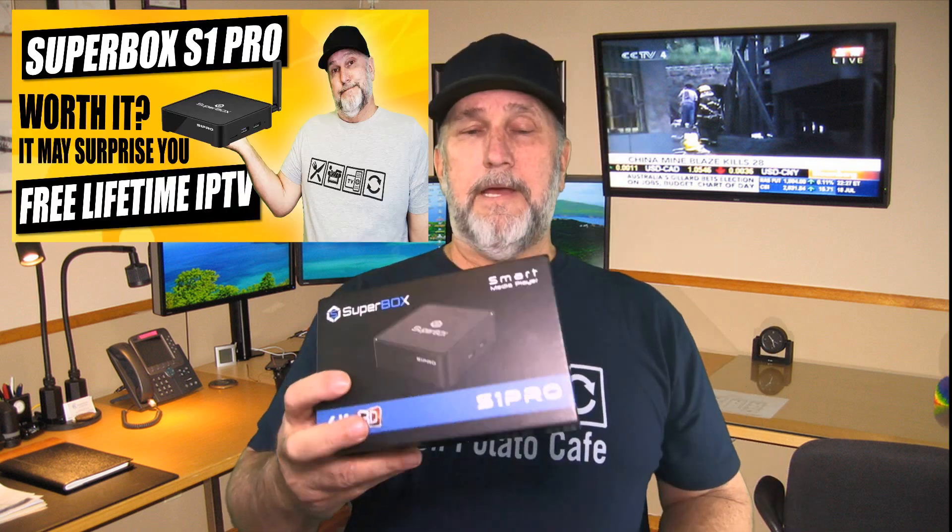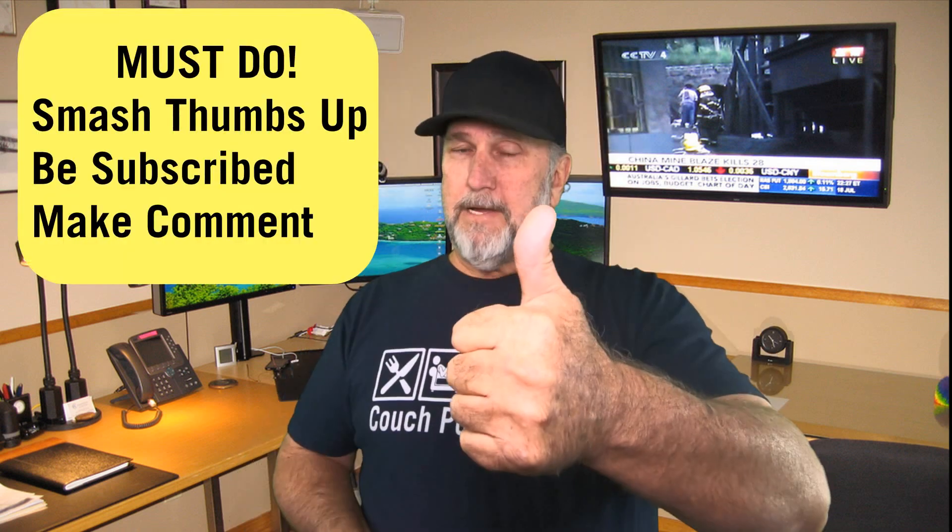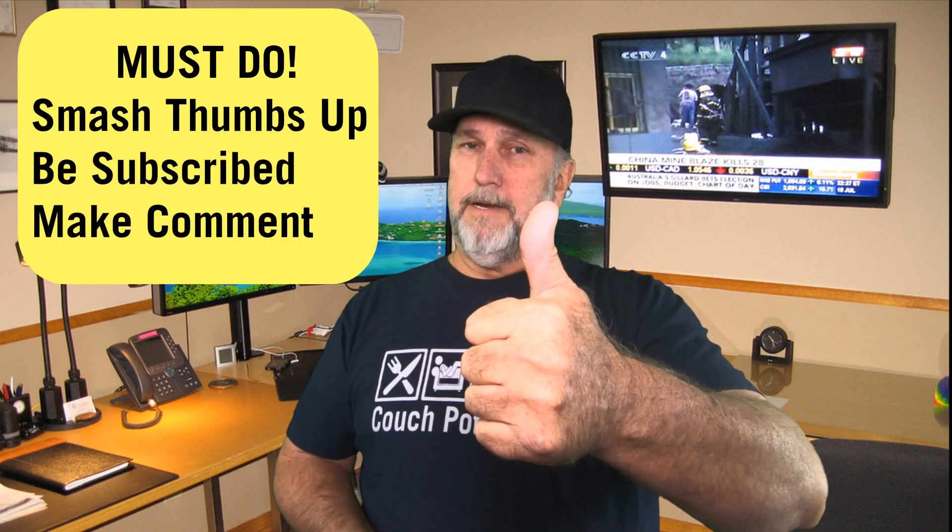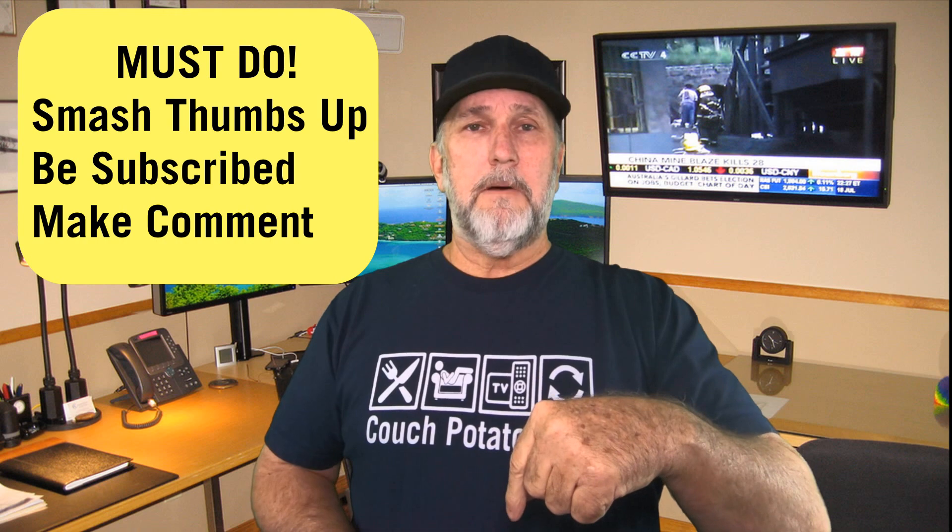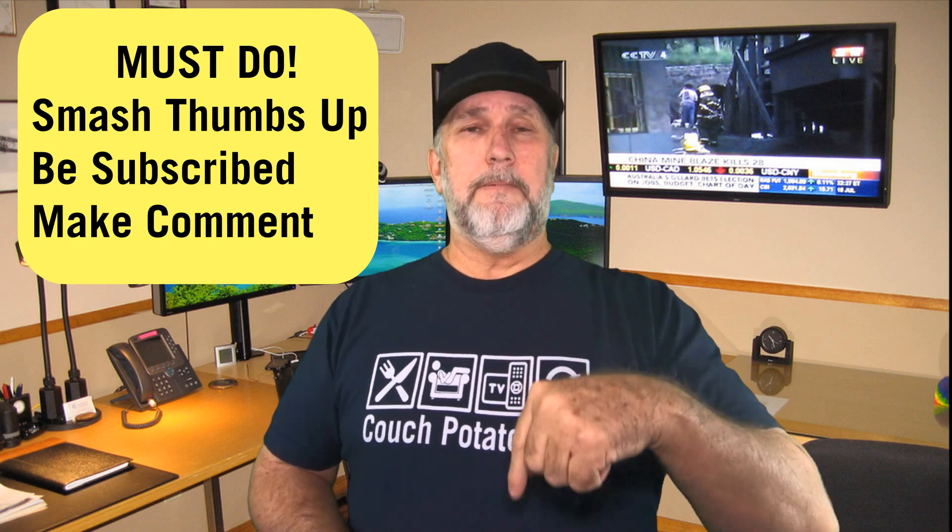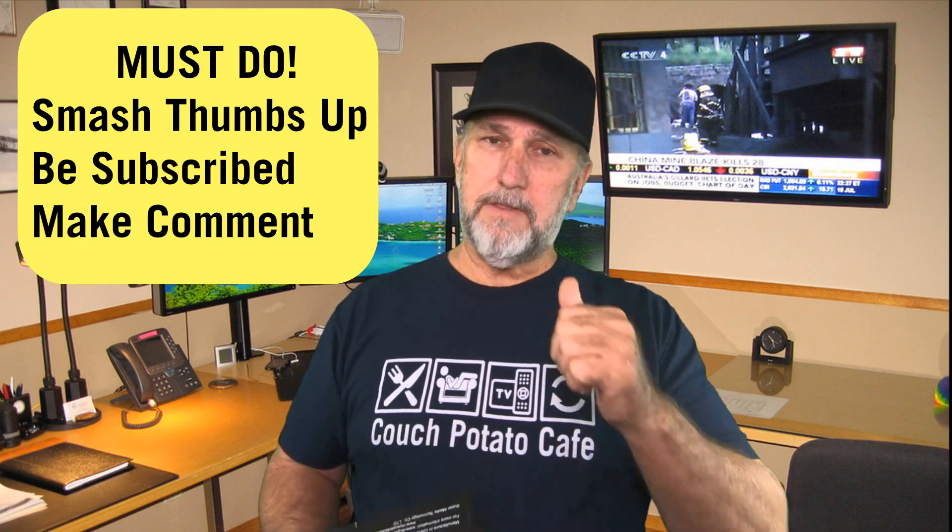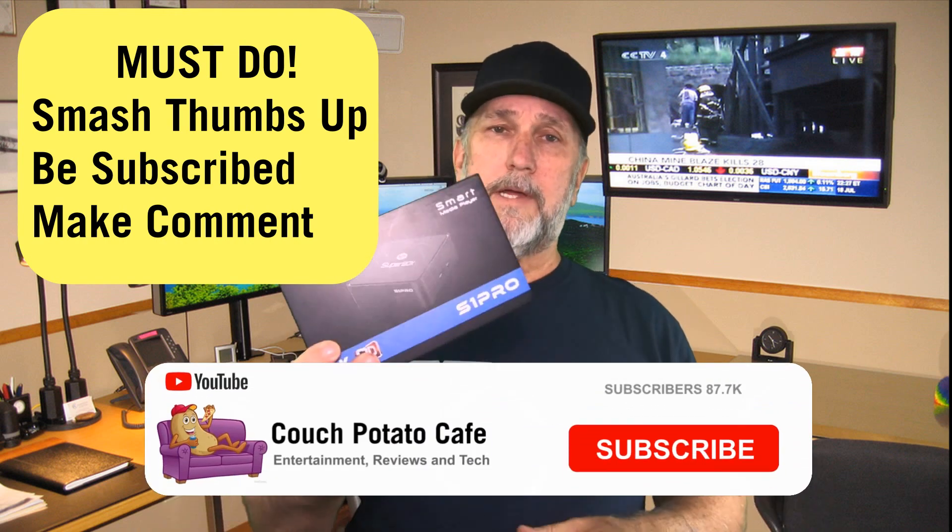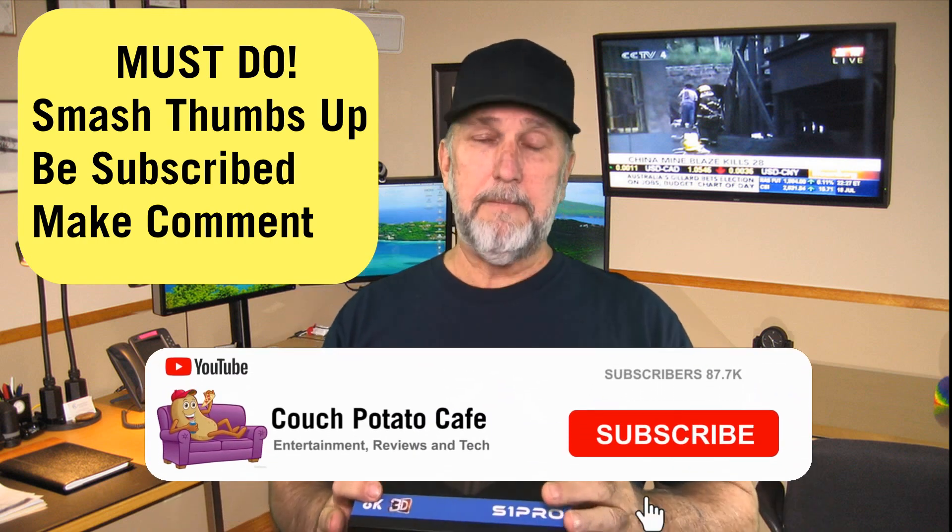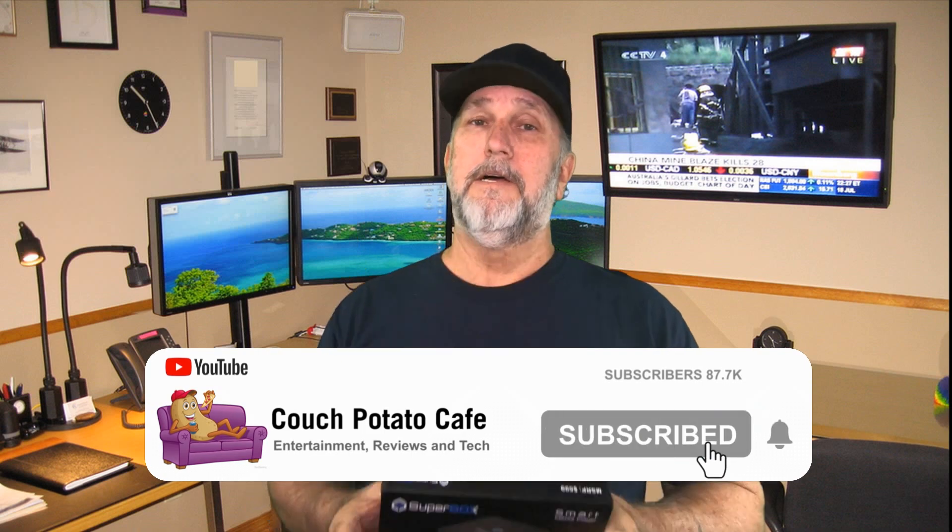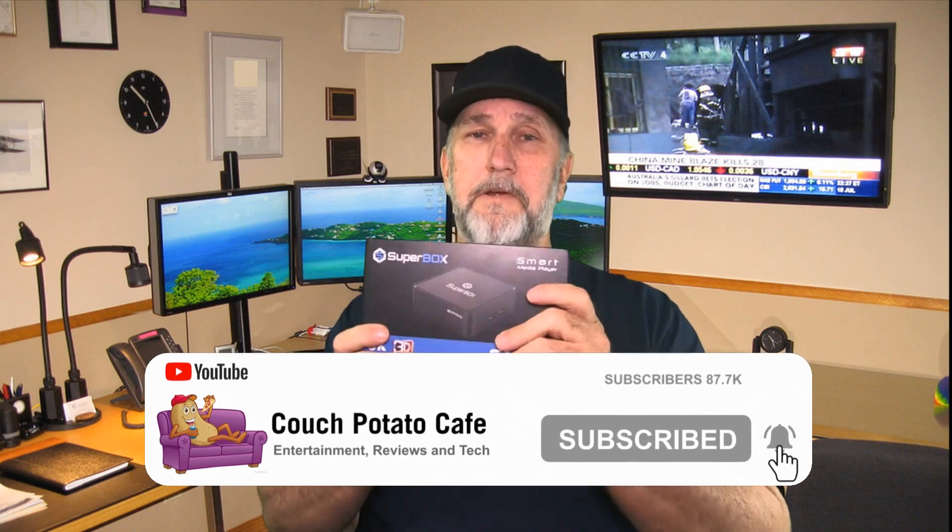If you haven't already done it, we're giving away this free lifetime IPTV VOD service Super Box S1 Pro. What you need to do to enter to win is go to this video and make sure you watch it, smash the thumbs up button, and put a comment in the comment section. Once we hit a thousand thumbs up, we're going to give this away, maybe even two of them. So get over there and do that after this video.